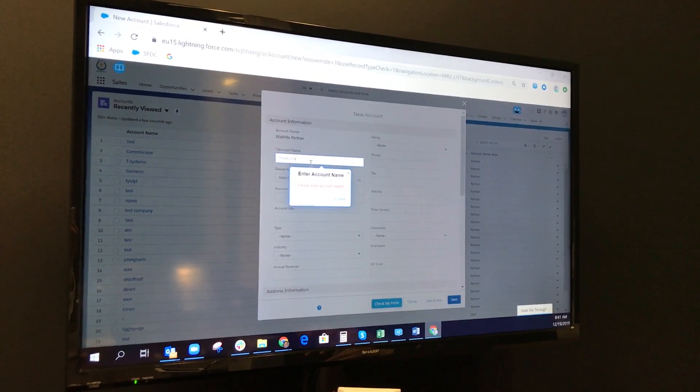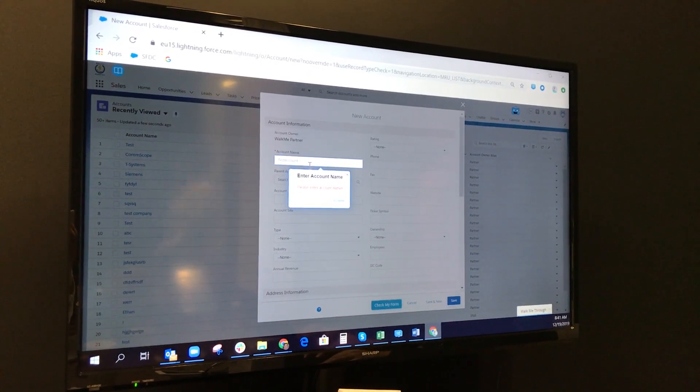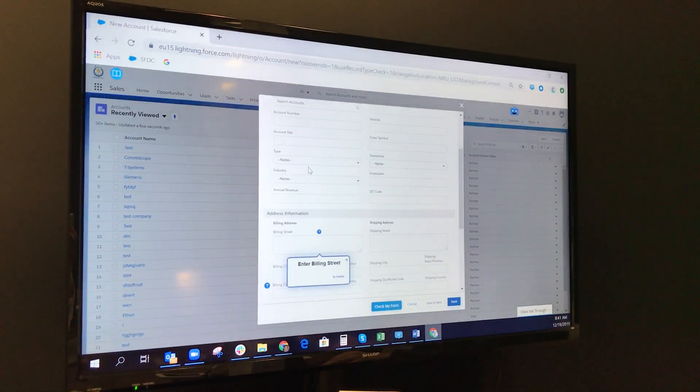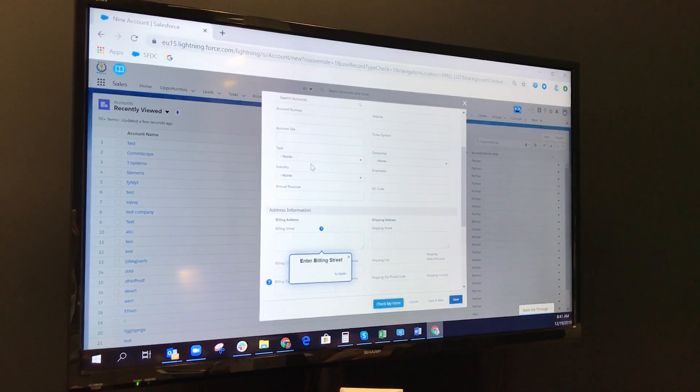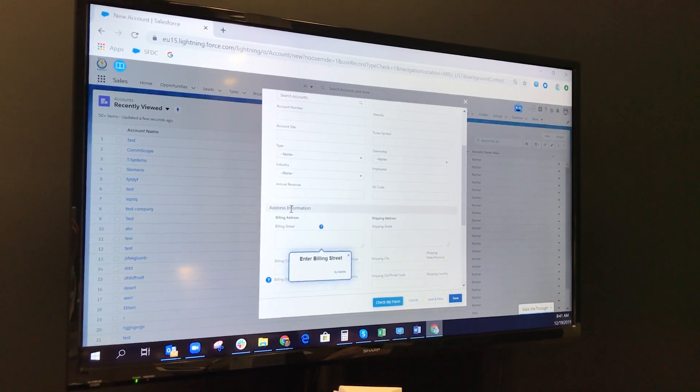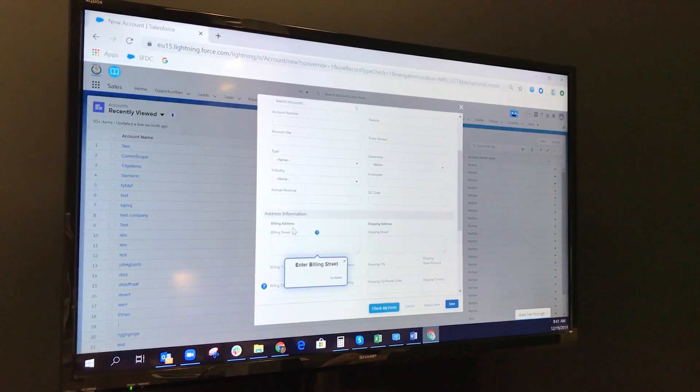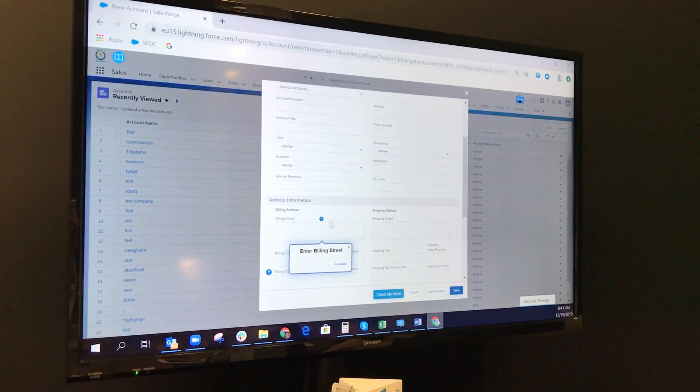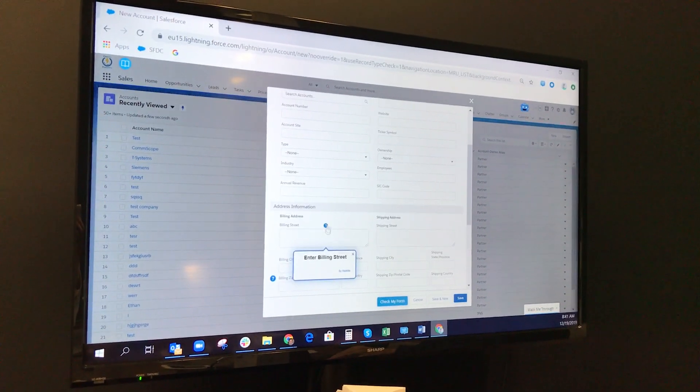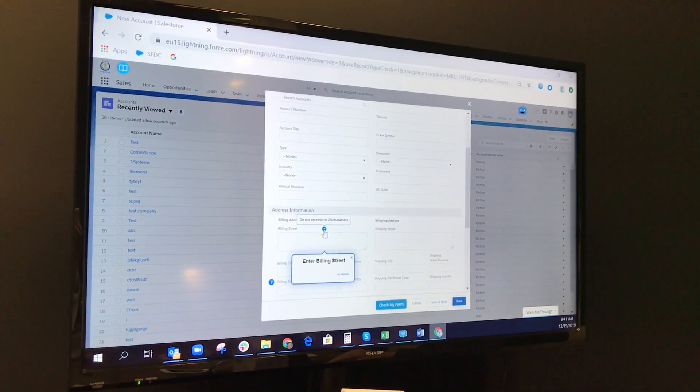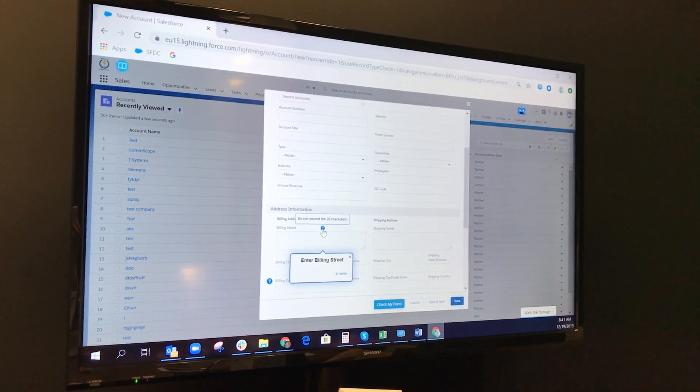Account. Now it goes forward. For example, you see this. This is also WalkMe. If I do not exceed...